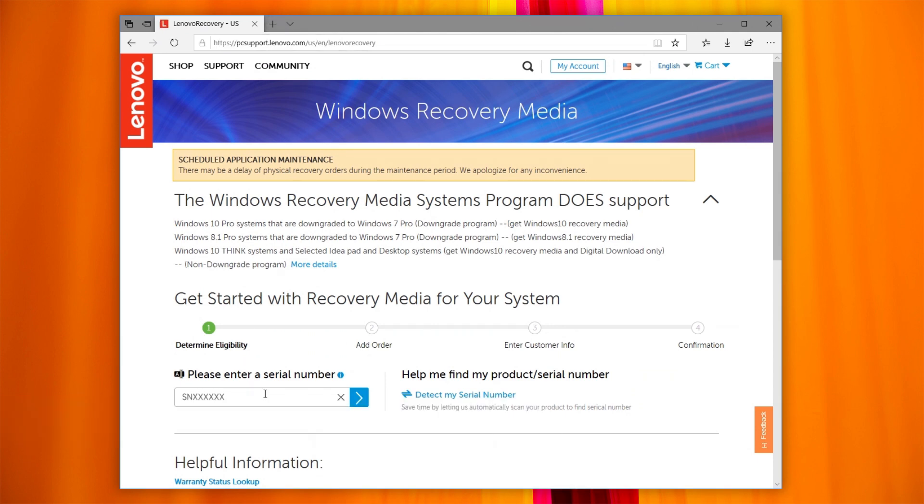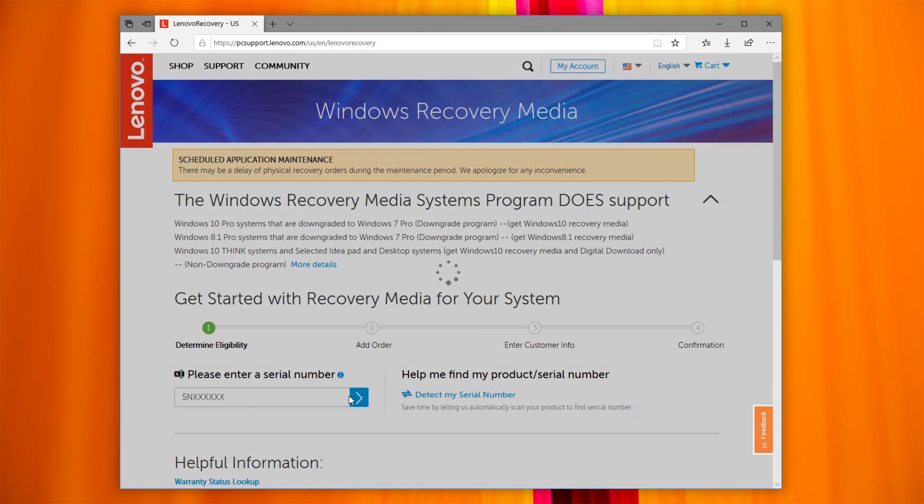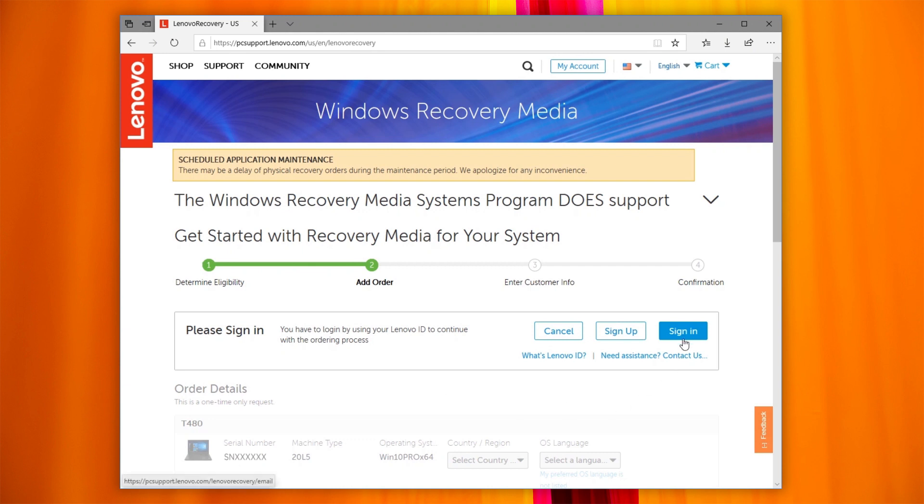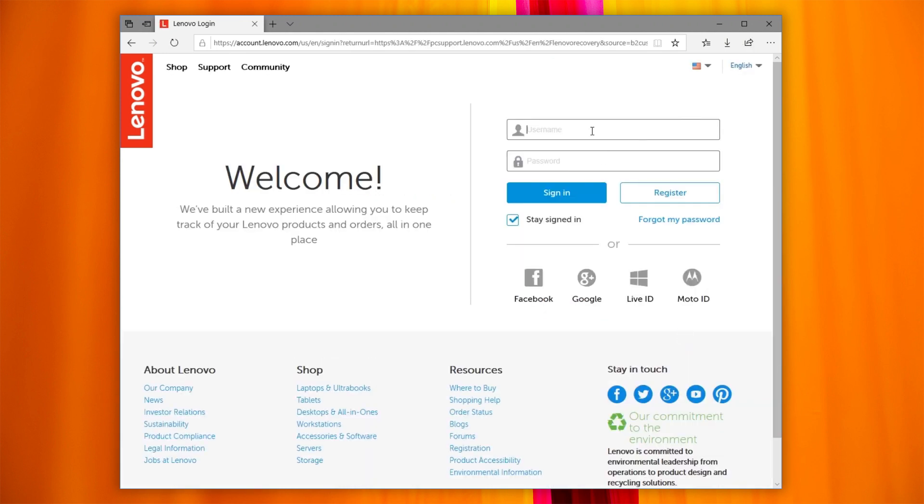Enter your system's serial number or use the tool to automatically detect your serial number. Now sign in using your Lenovo ID email account.